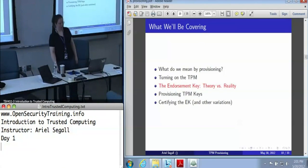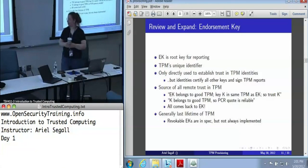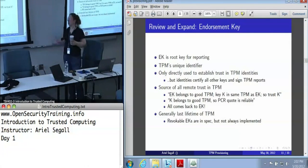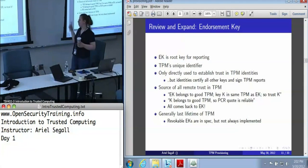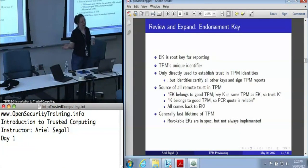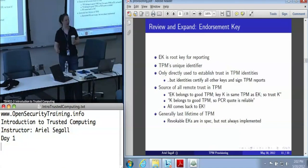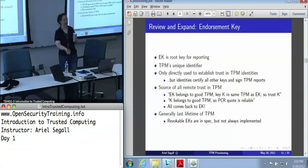Let's talk about the endorsement key that all of this is based on. The endorsement key is effectively the TPM's unique identifier — really a lifetime identifier except in some special cases. We don't use it directly, in large part because of privacy concerns where people were worried about having all their information tracked. So we use the endorsement key to establish trust in TPM identities, which are the practical things we use for certification, for signing TPM reports, and for establishing trust in all other keys. Any time we say we trust a TPM, it comes down to trust in the endorsement key.